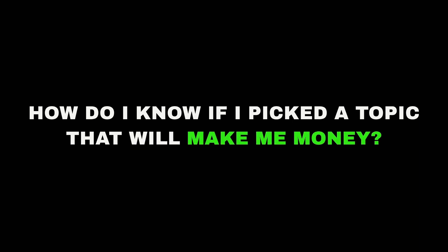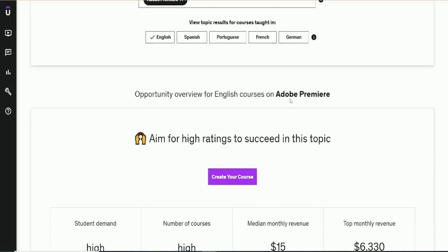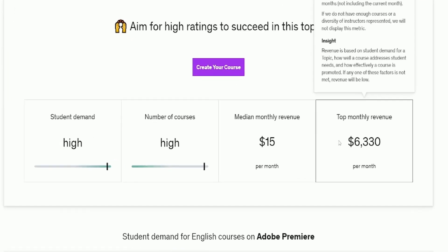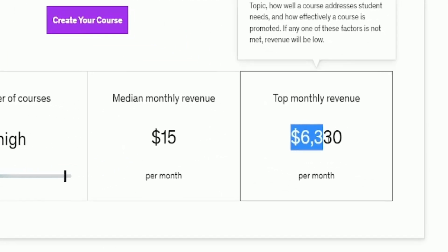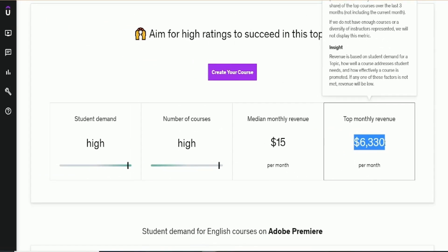So how do I know if I picked a topic that will make me money? Here's a tool that reveals monthly revenue. For Adobe Premiere, the top monthly revenue is $6,330, which is decent.